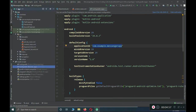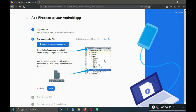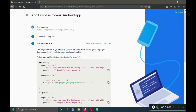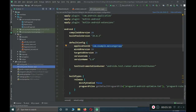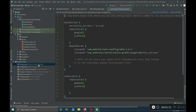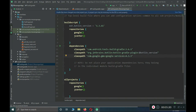Go back to Android view, then go back to the browser and click Next. Here you can see the classpath — it says 'com.google.gms:google-services'. Copy this, go to Android Studio, open build.gradle (Project: MessengerApp), and paste it there.